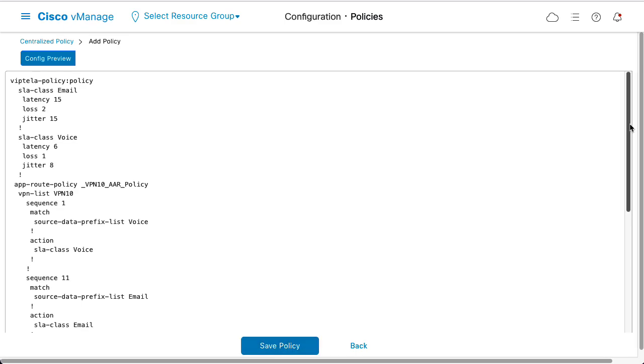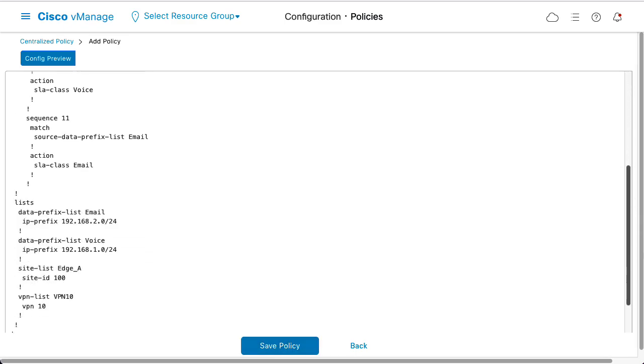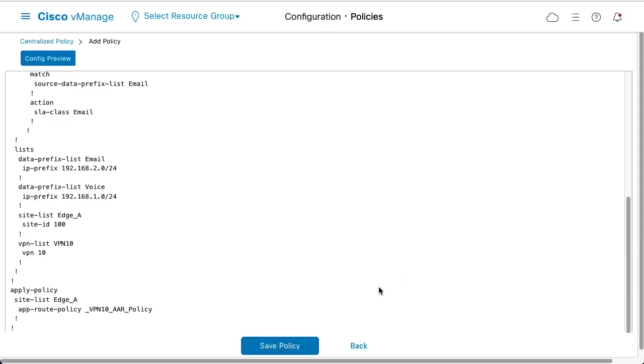You can click Preview to review the policy before you save it. After you confirm the configuration is correct, click Save Policy.